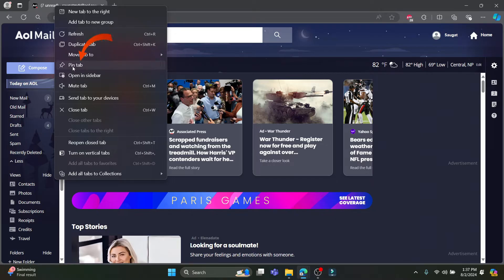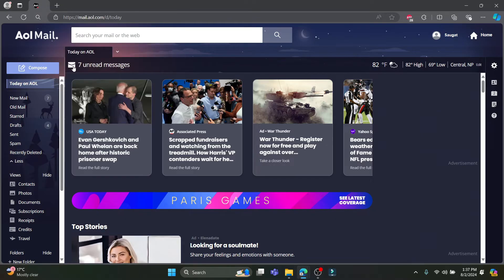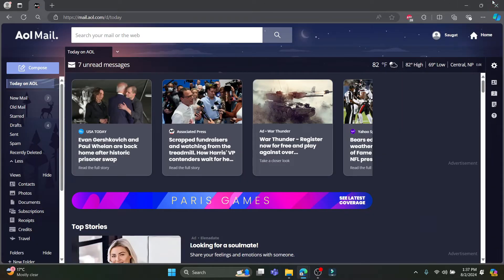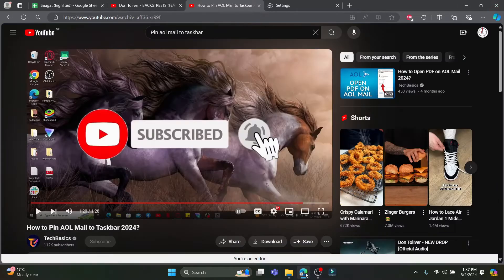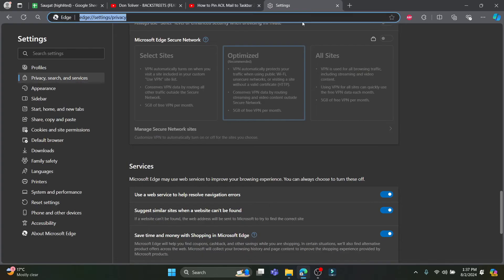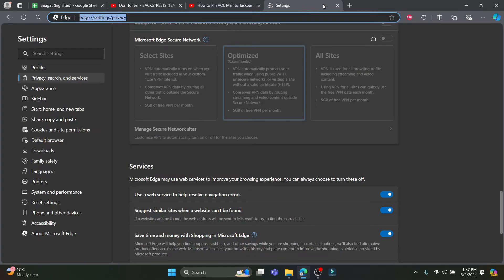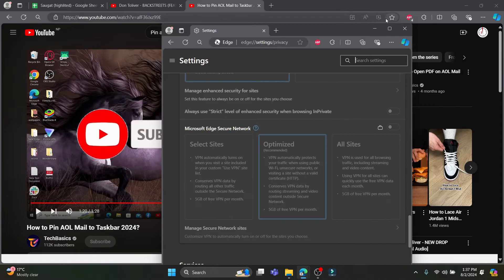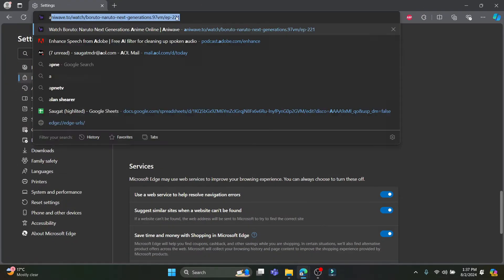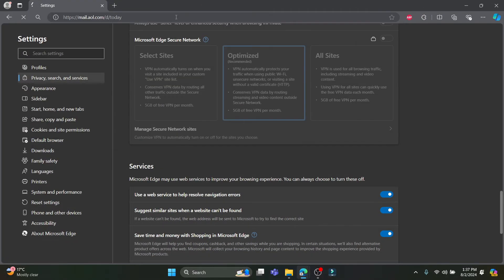Go ahead and do it and you can see that it will be pinned. Now even if you close the bar and try to open it on another bar you can open it. You can see that you can just go ahead and go to AOL mail.